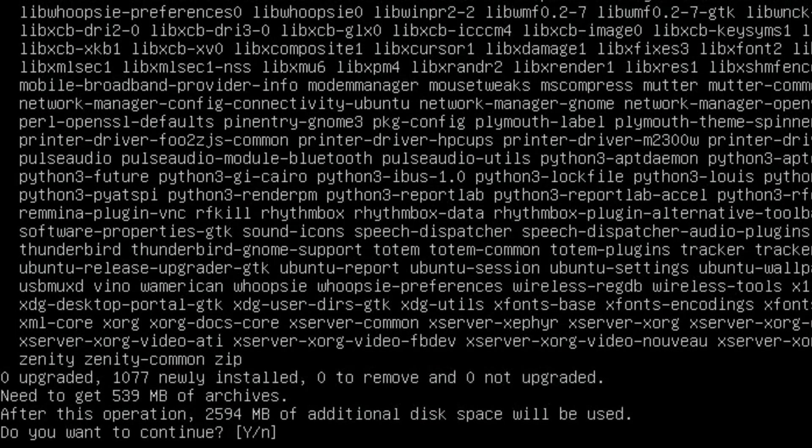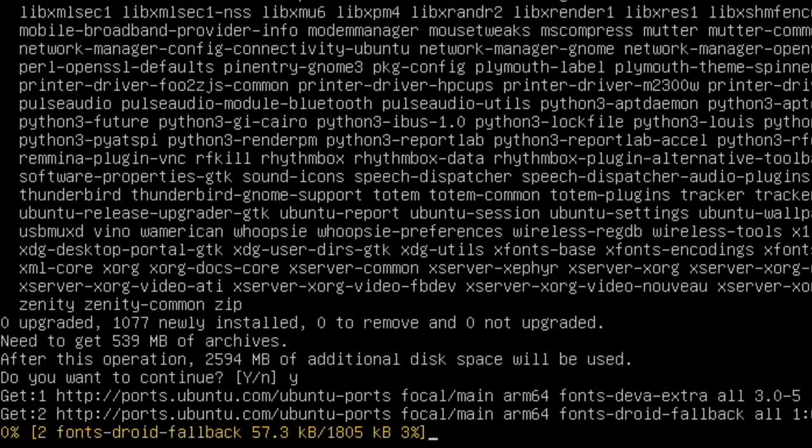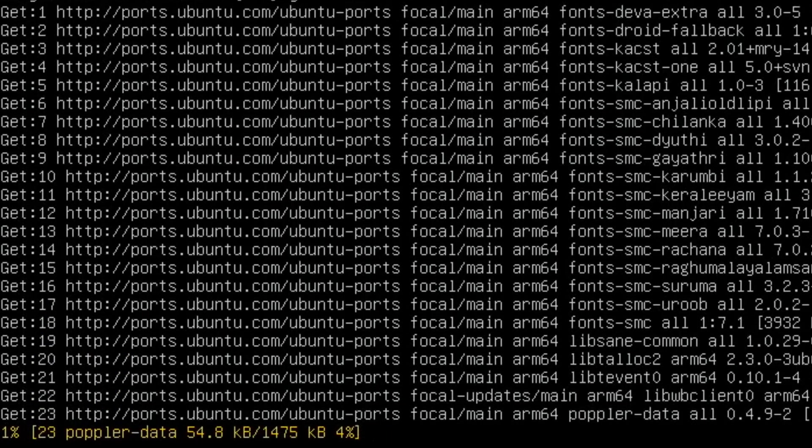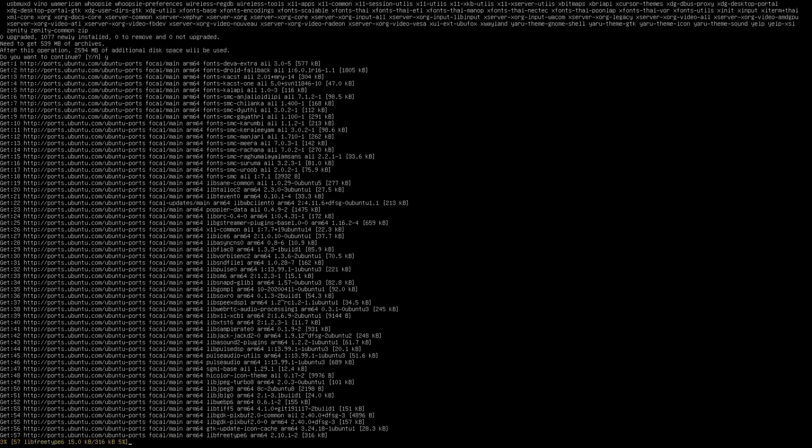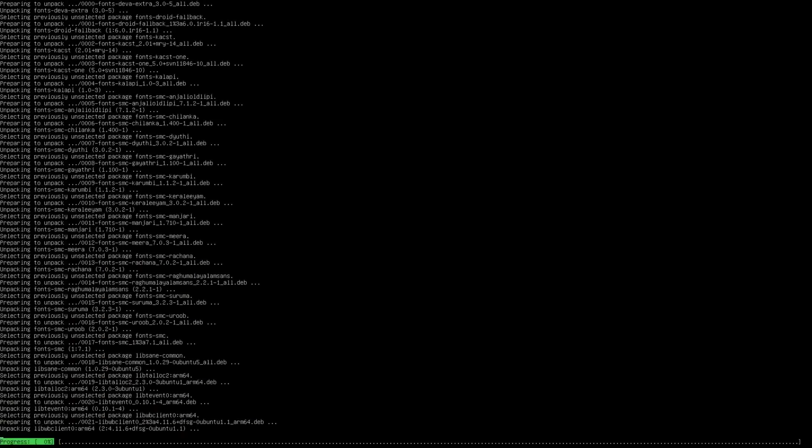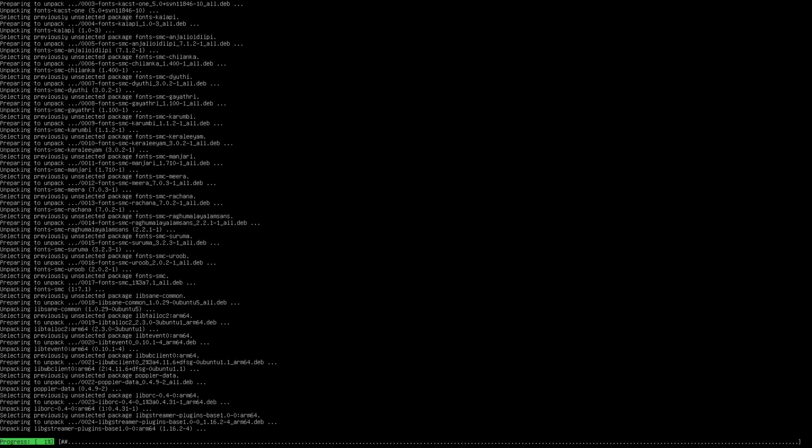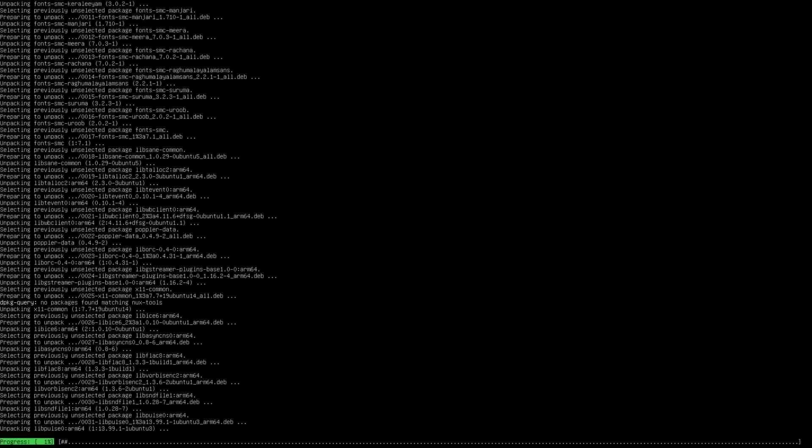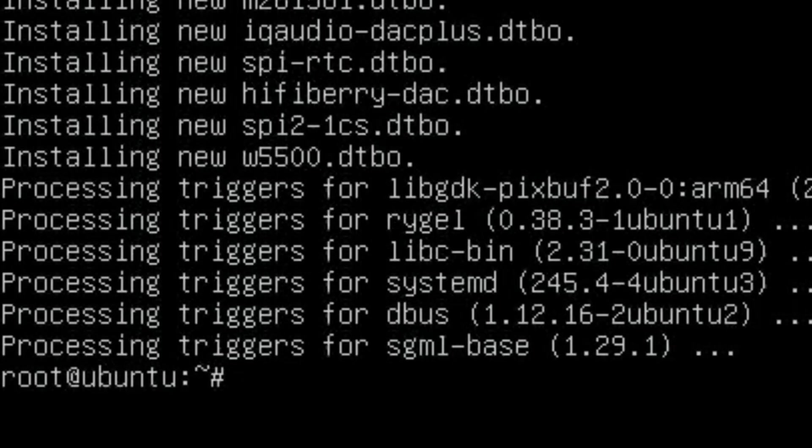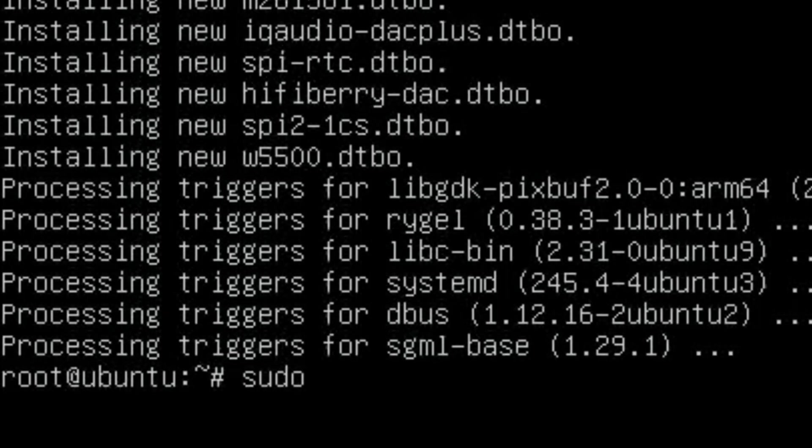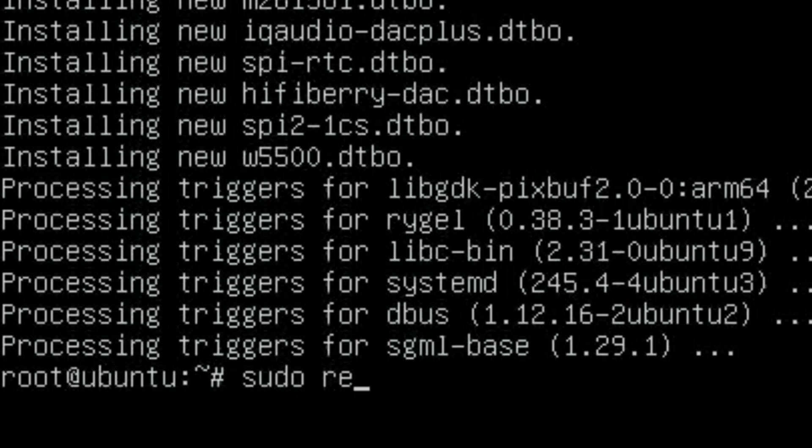Okay, so that's all installed. So now we do sudo reboot.